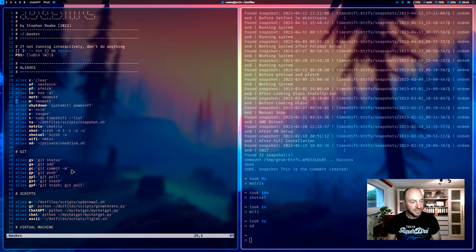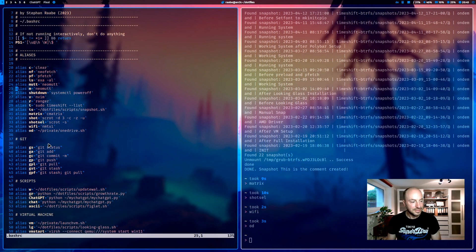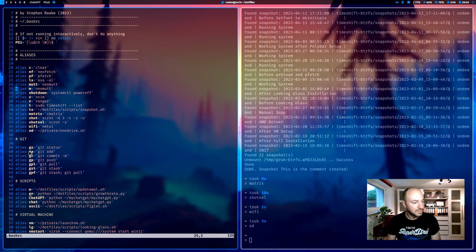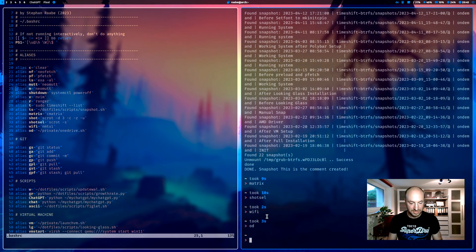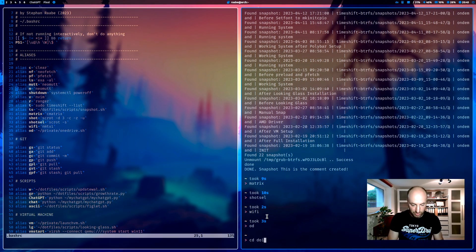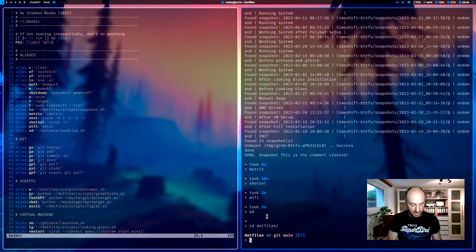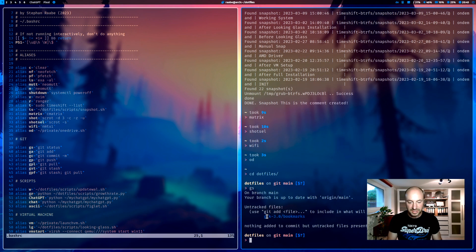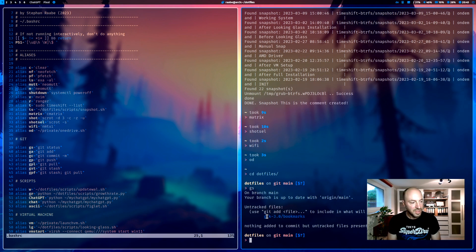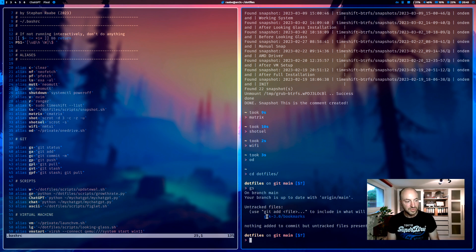Then the git aliases are listed here. gs for git status. So when I for example go into my .files folder and enter gs I get the status. But I can also add files with ga git add.